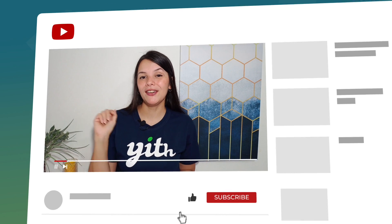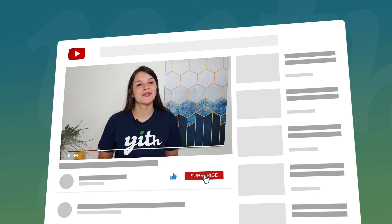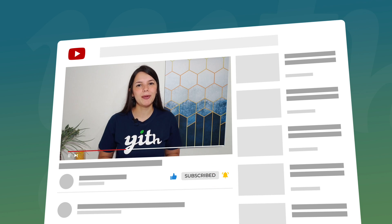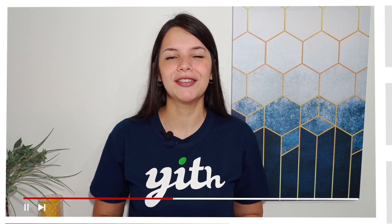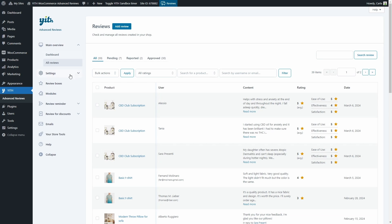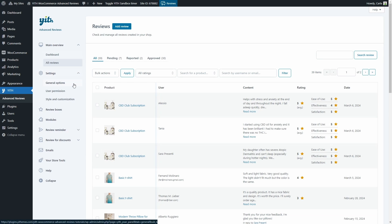Before moving on, please like this video, subscribe to our channel, and hit the bell below so you know every time we publish a new video. Now in Settings we're going to find three sub-tabs: general options, user permission, and style and customization.